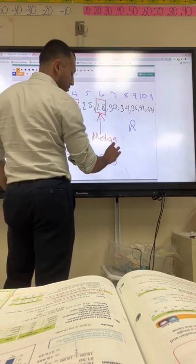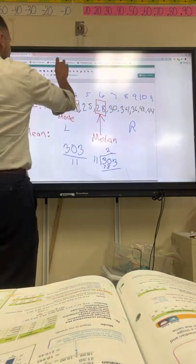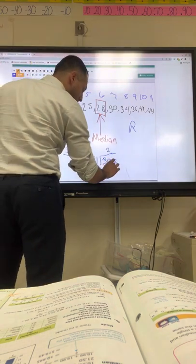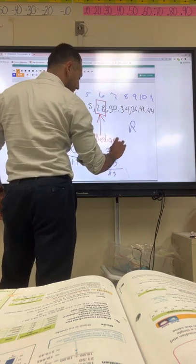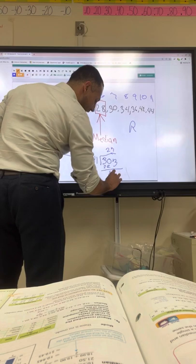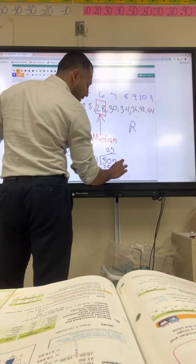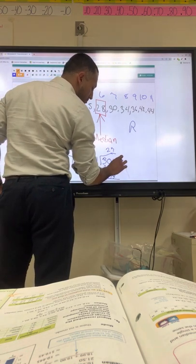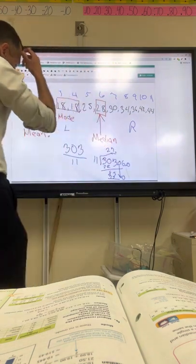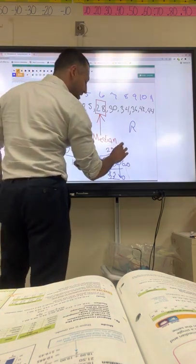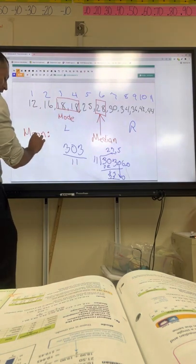11 goes into 30 twice — I get 22. Subtract, I get 3, bring down the next digit to get 77. 11 goes into 77 seven times — subtract, I get 6. Bring down and add the decimal, bringing it down gives me 60. So my mean comes out to 27.5. That's my mean for this problem.